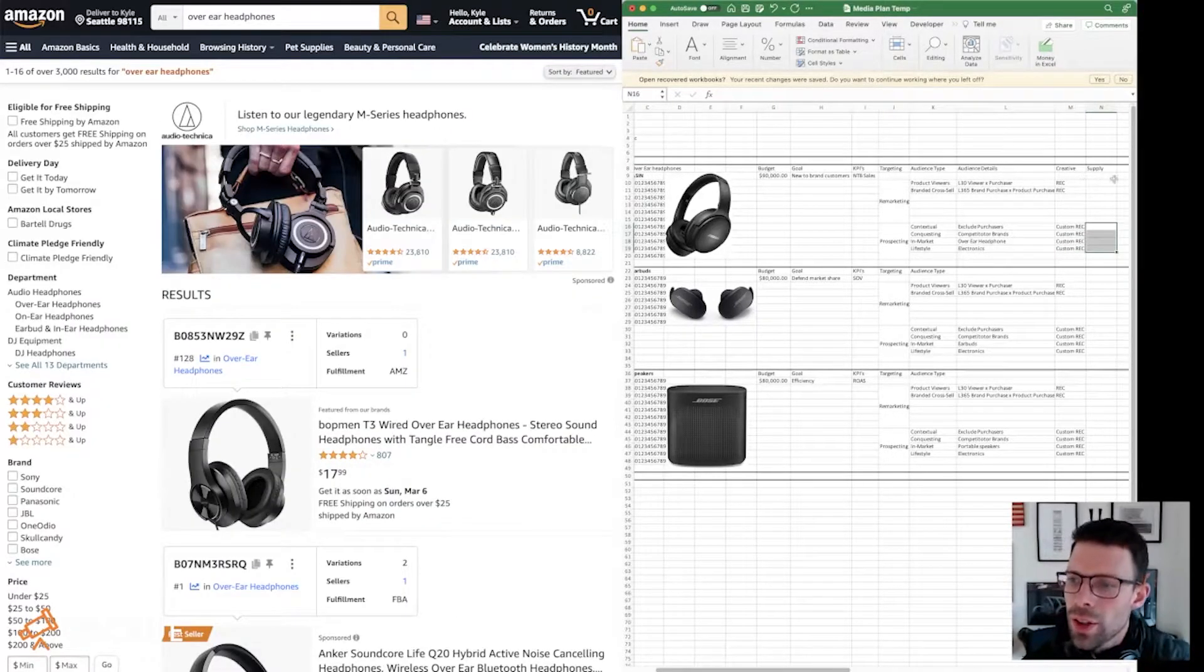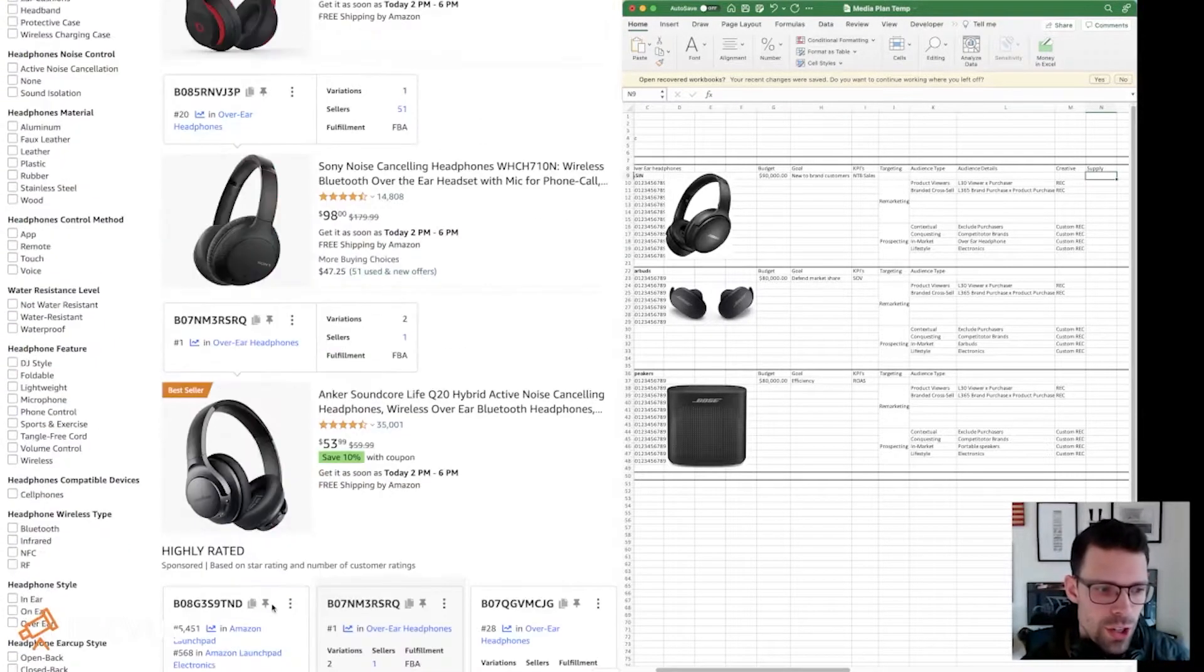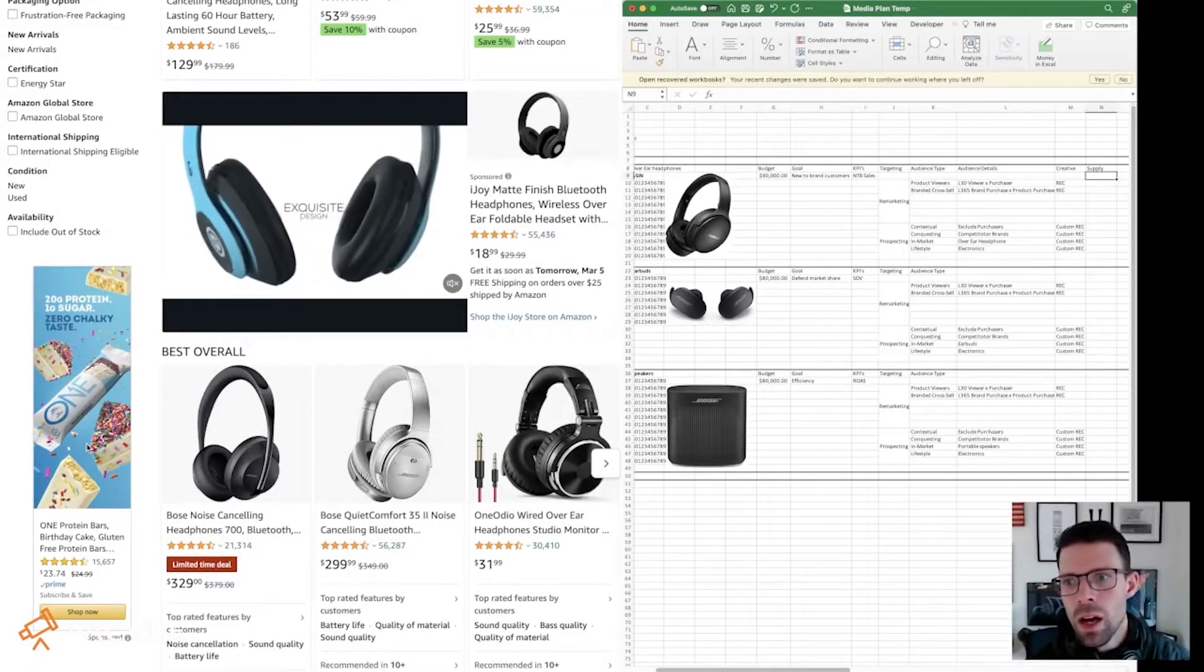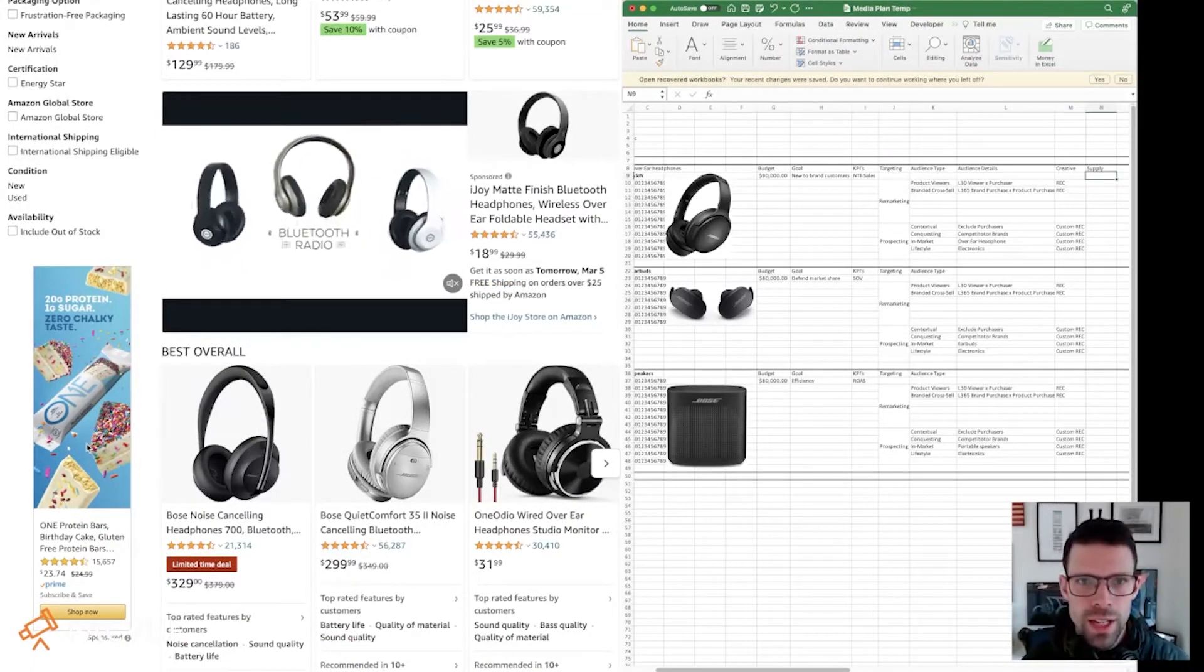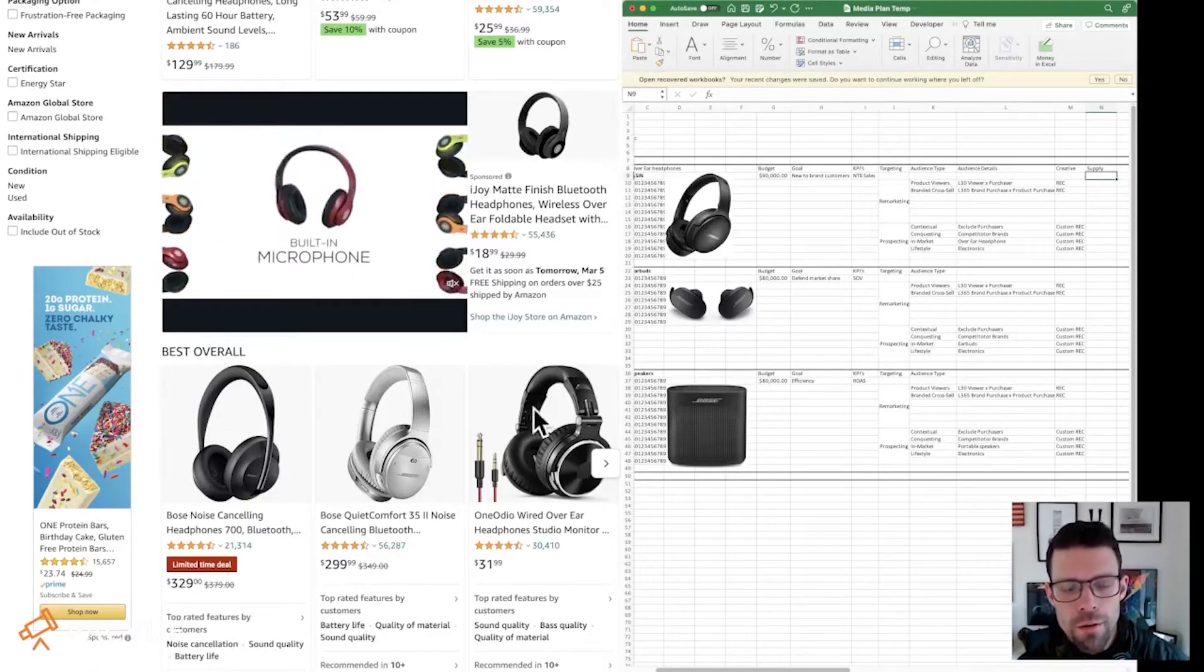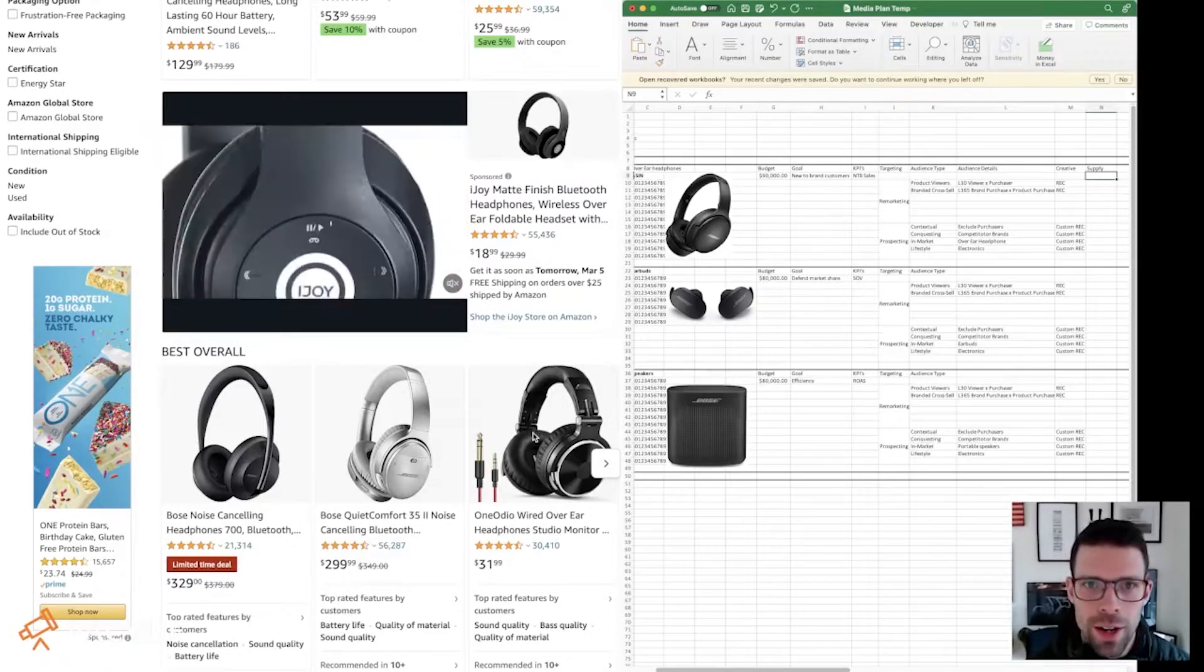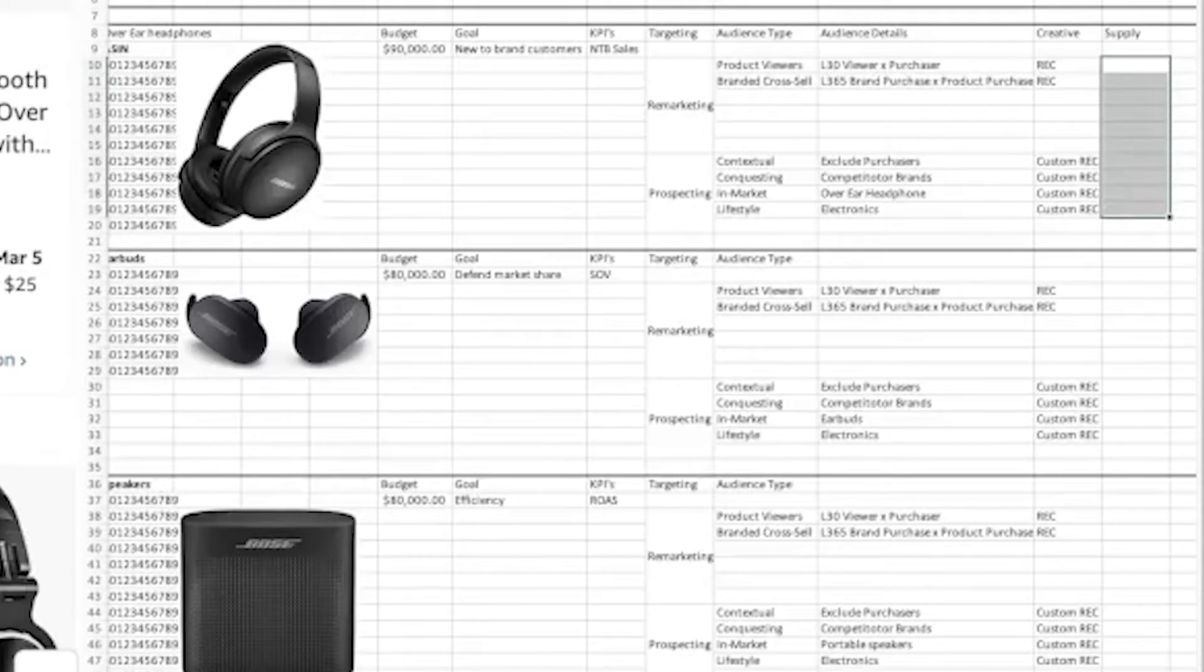So the last thing is going to be supply, where do we want our ads to show up? Do we want them to be in positions like this, on Amazon? Or do we also want to be off of Amazon? If you're just getting started, then just start with Amazon. The further you get away from amazon.com, the further you get away from a customer with a credit card in hand ready to buy something. For this example, we're just going to start with Amazon O and O.